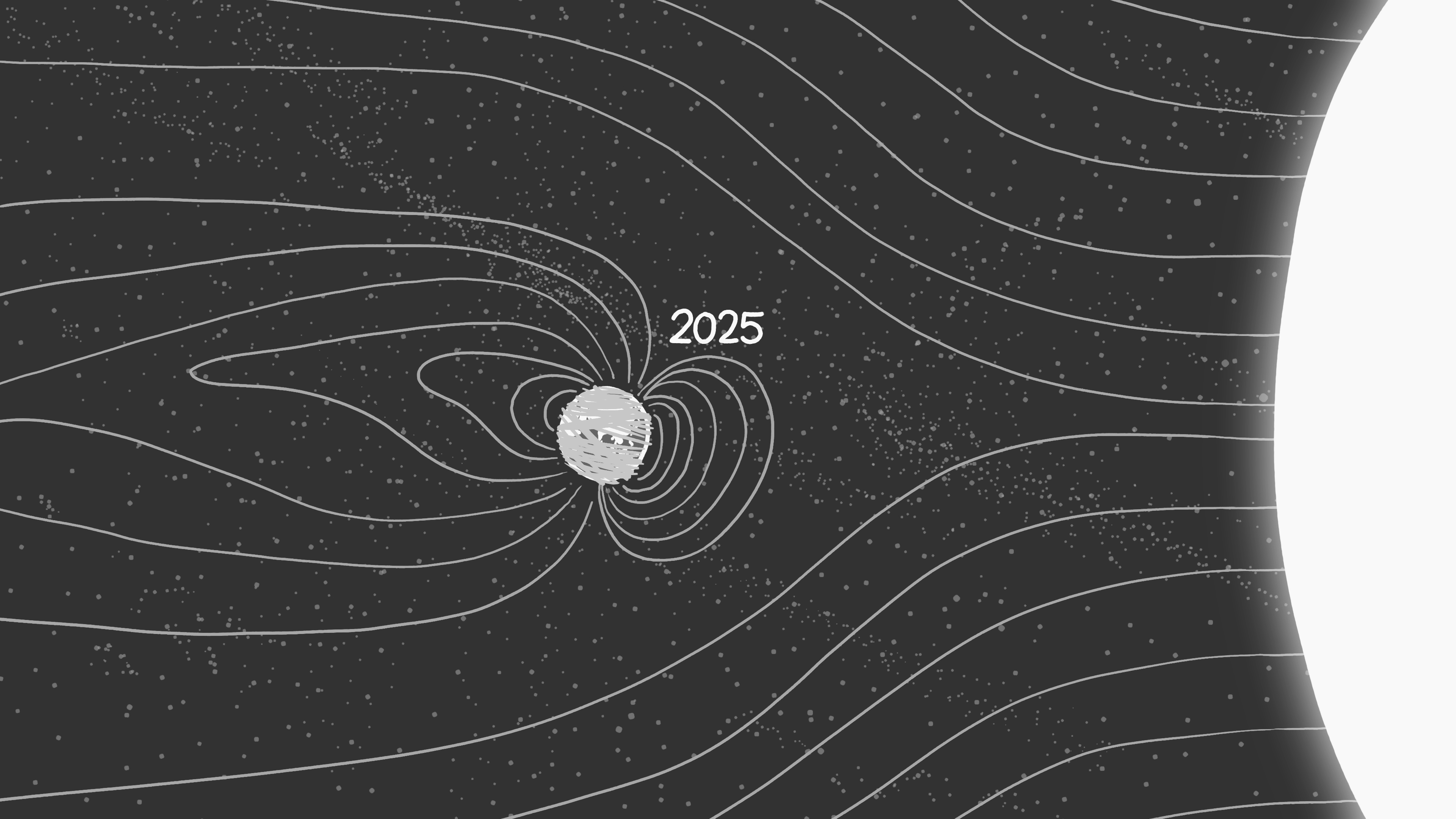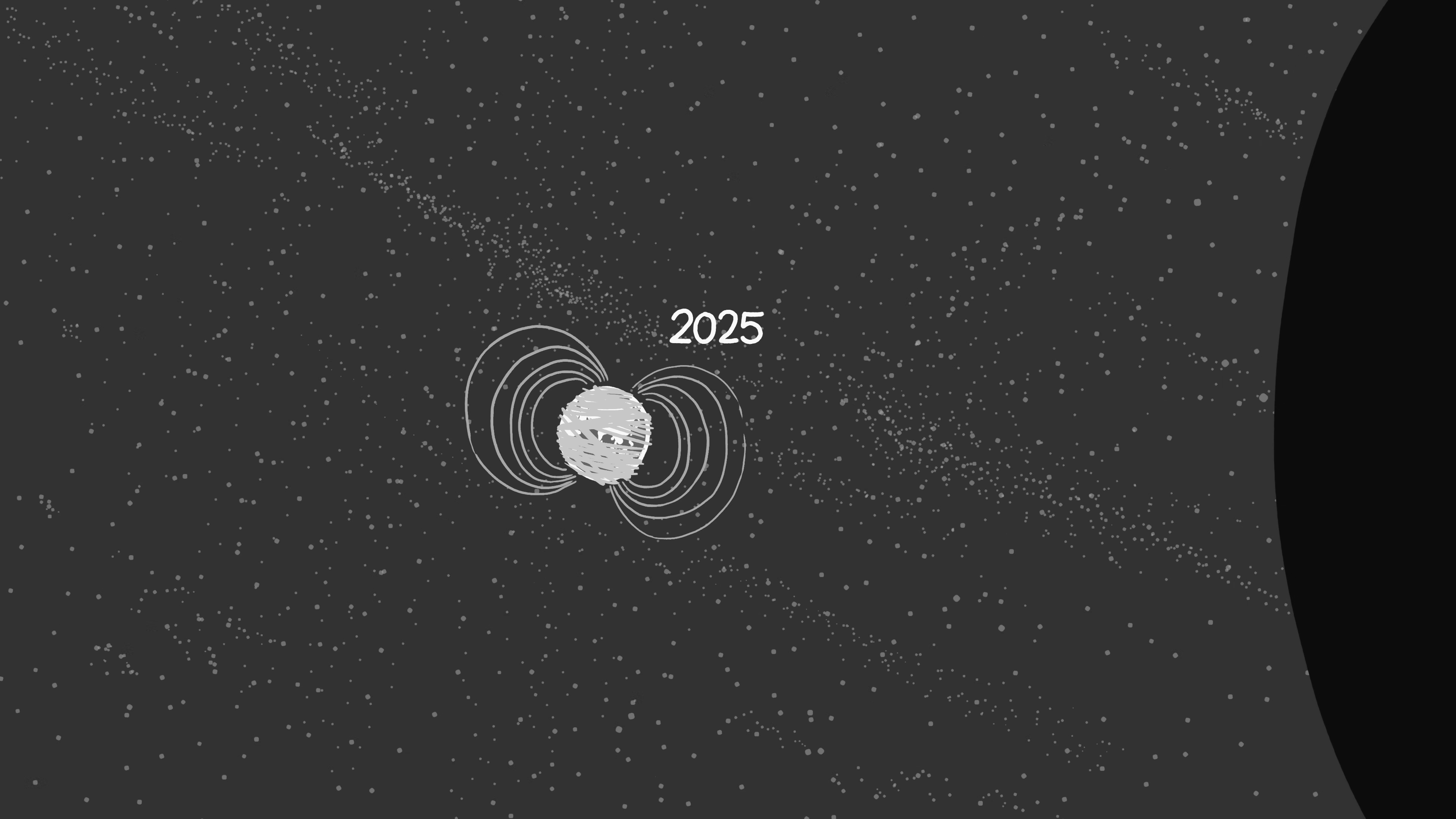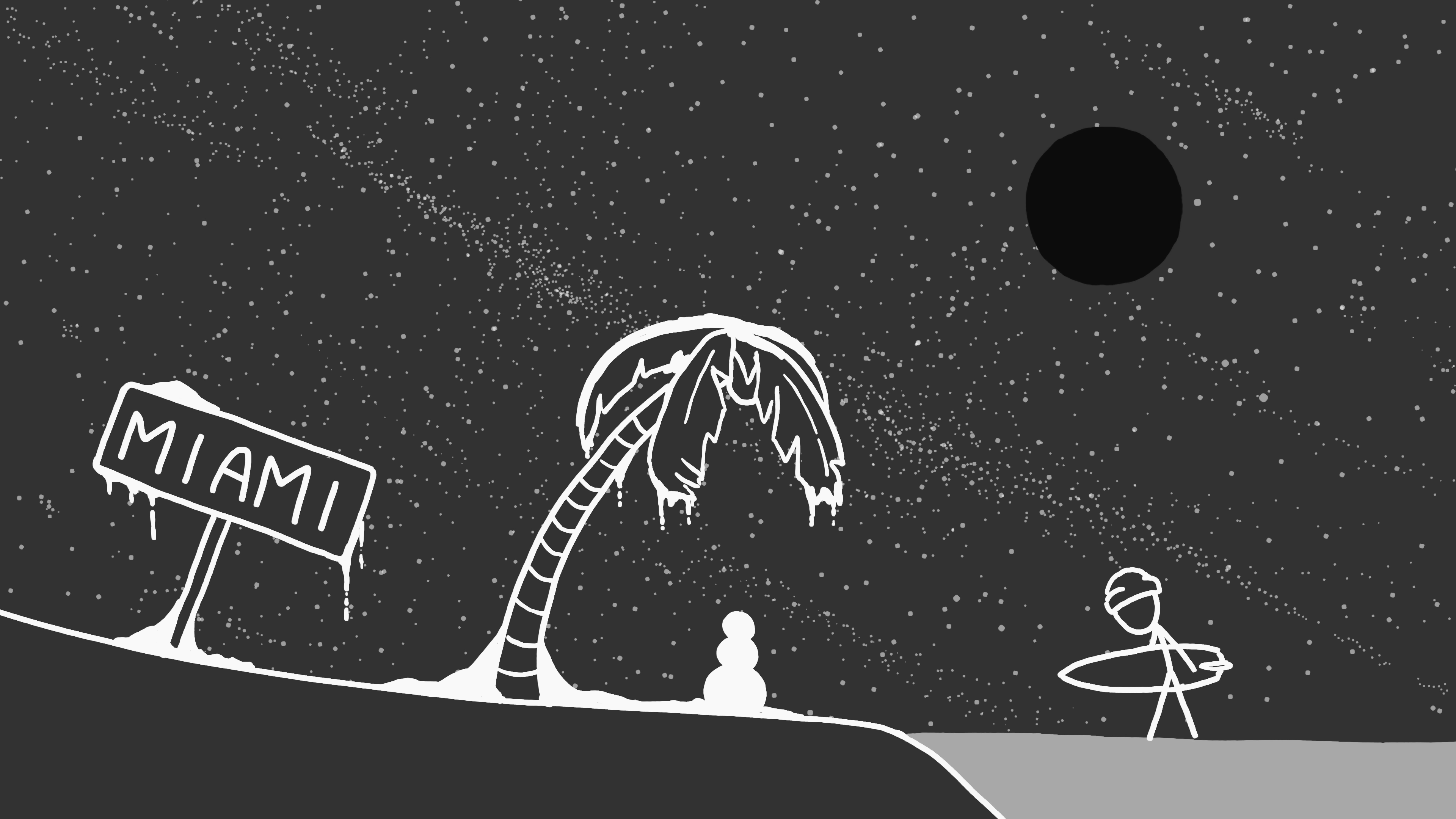If the 1859 solar flare and storm hit us today, it's estimated that the economic damage to the U.S. alone would be several trillion dollars, more than every hurricane which has ever hit the U.S. combined. If the Sun went out, this threat would be eliminated. We'd also be safe from the hurricanes, since the ocean would be frozen.